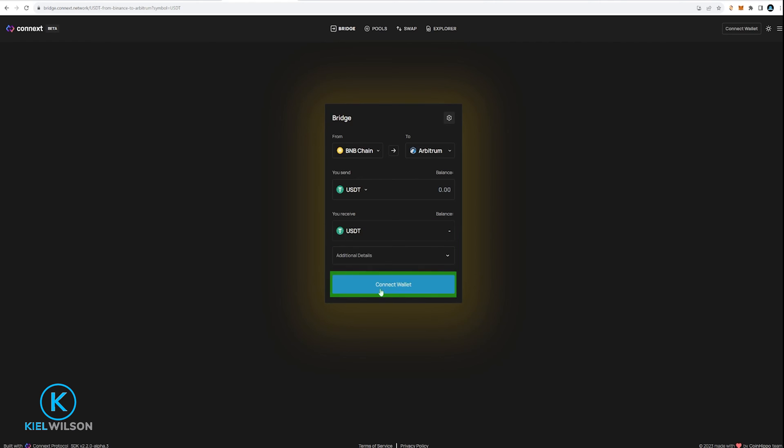And if my wallet was connected I could proceed to use the bridge directly and I wouldn't have to pay the Metamask fee. But just make sure if you're going to do this that you trust the bridge that you're going to be using. Make sure that you can verify that the bridge is safe to use and that you're on the official website of that bridge.